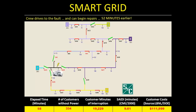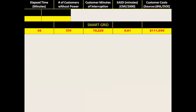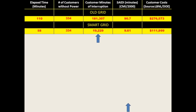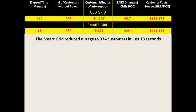All of the other numbers are a lot smaller than in the old grid case. Comparing the numbers, the cumulative customer minutes of interruption in the smart grid case are about 11% of what they were in the old grid scenario — and therefore so is the interruption duration index, SAIDI. The costs are also quite a bit lower. With the smart grid, we got down to 334 customers out of power in just 18 seconds, whereas the old grid took almost two hours to achieve that.